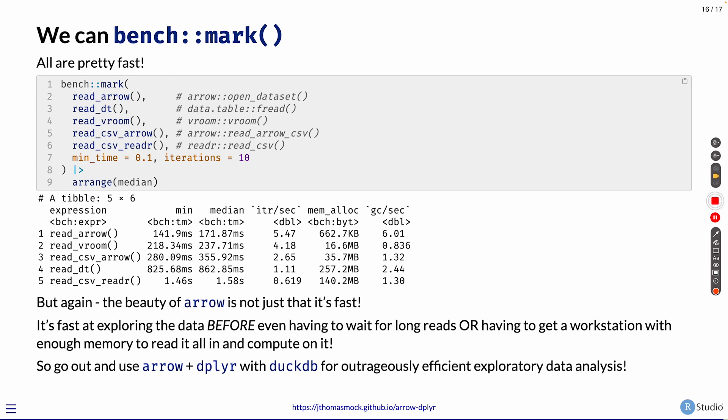So that being said, go out, use Arrow and dplyr with DuckDB for outrageously efficient exploratory data analysis. Thanks for hanging out with me for a few minutes. If you want to look at the code here or the slides, you can visit it at jthomasmock.github.io/arrow-dplyr. Thanks and have a good week.